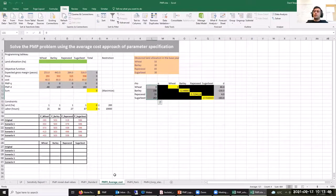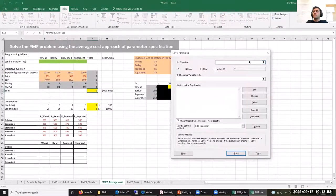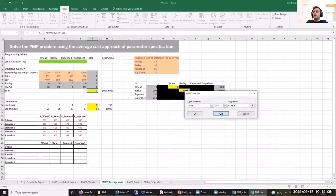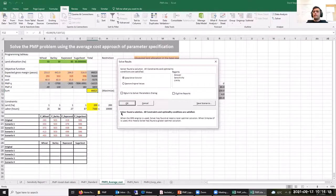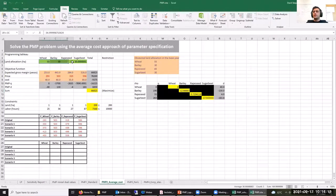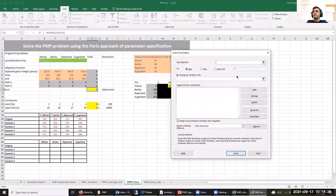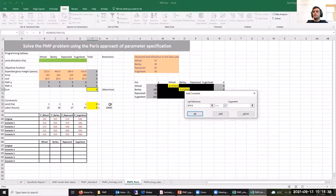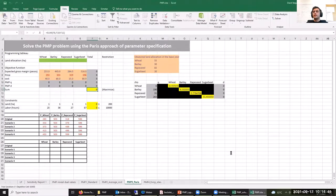Let's also solve the problem with the other specifications to see if they are also able to reproduce the observed values. Let's add our constraints. As you can see, using the average cost approach, we are again able to reproduce our observed values in the base year. Let's do the same with the Paris approach — again, we are able to reproduce the values in the observed year.